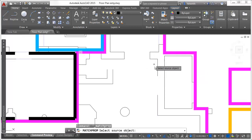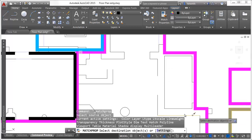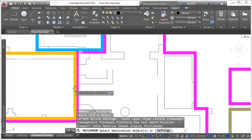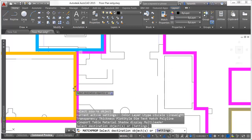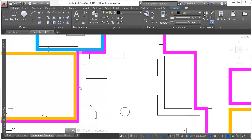After selecting a source object from which to match properties, the match prop tool temporarily displays those properties on the destination objects as you pass the cursor over them to select.